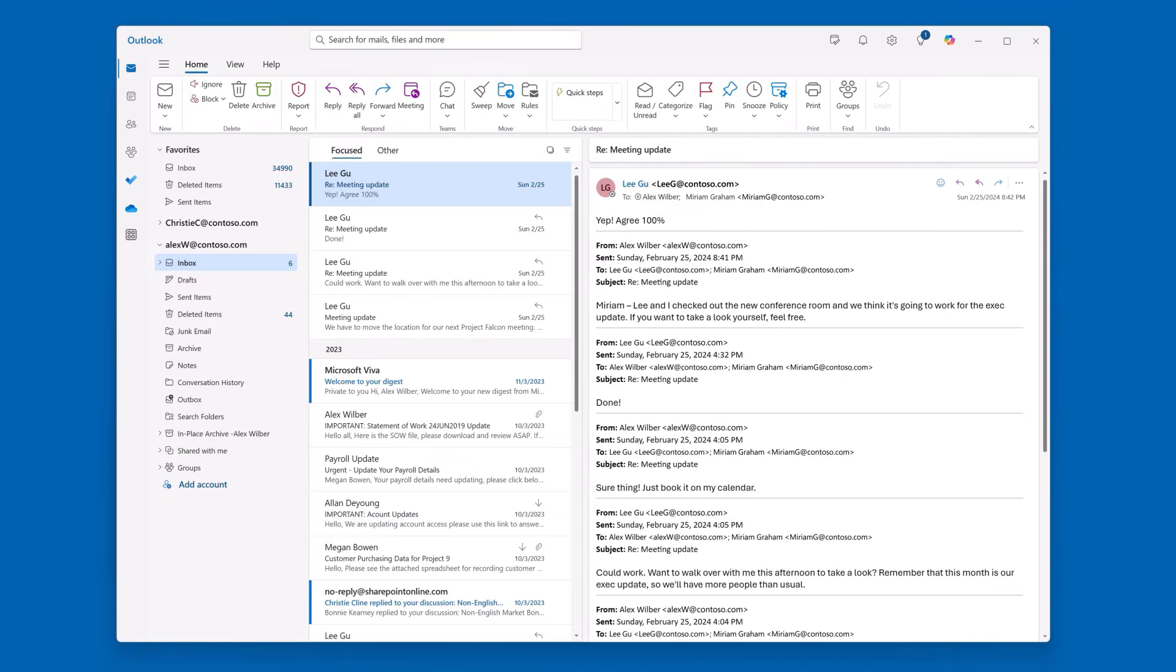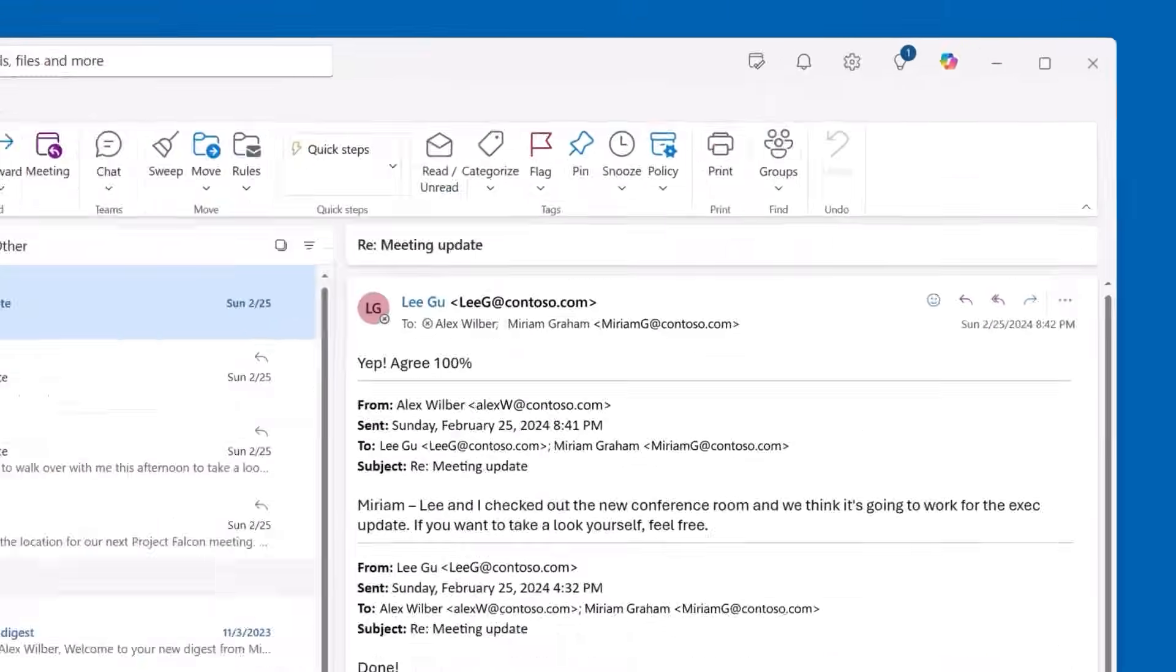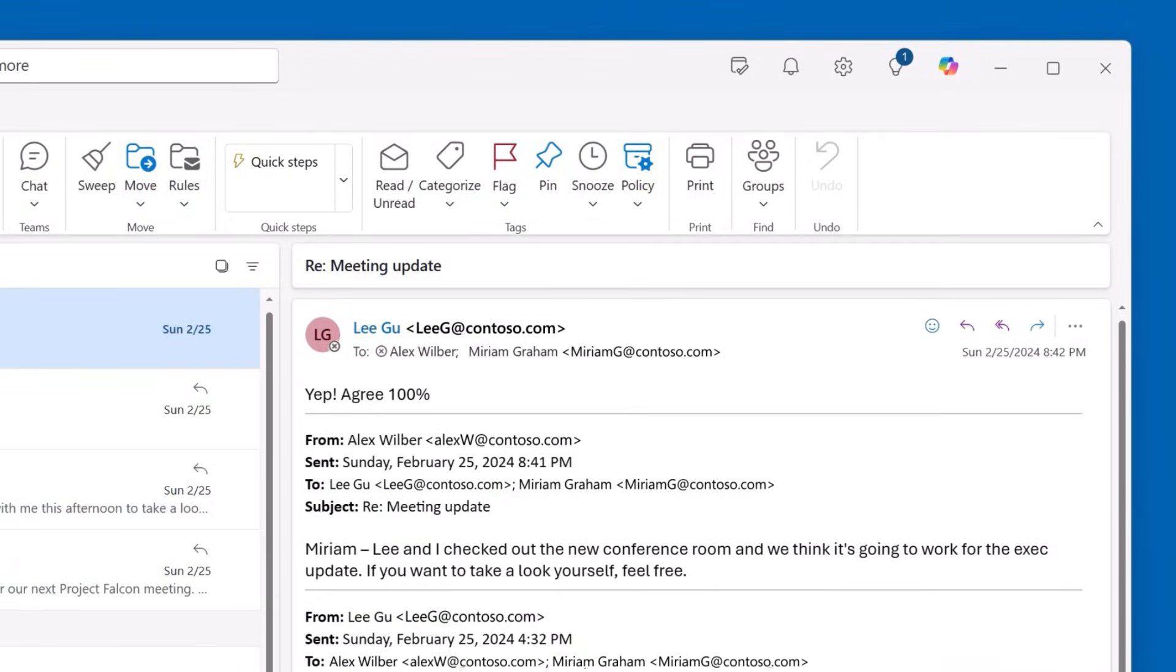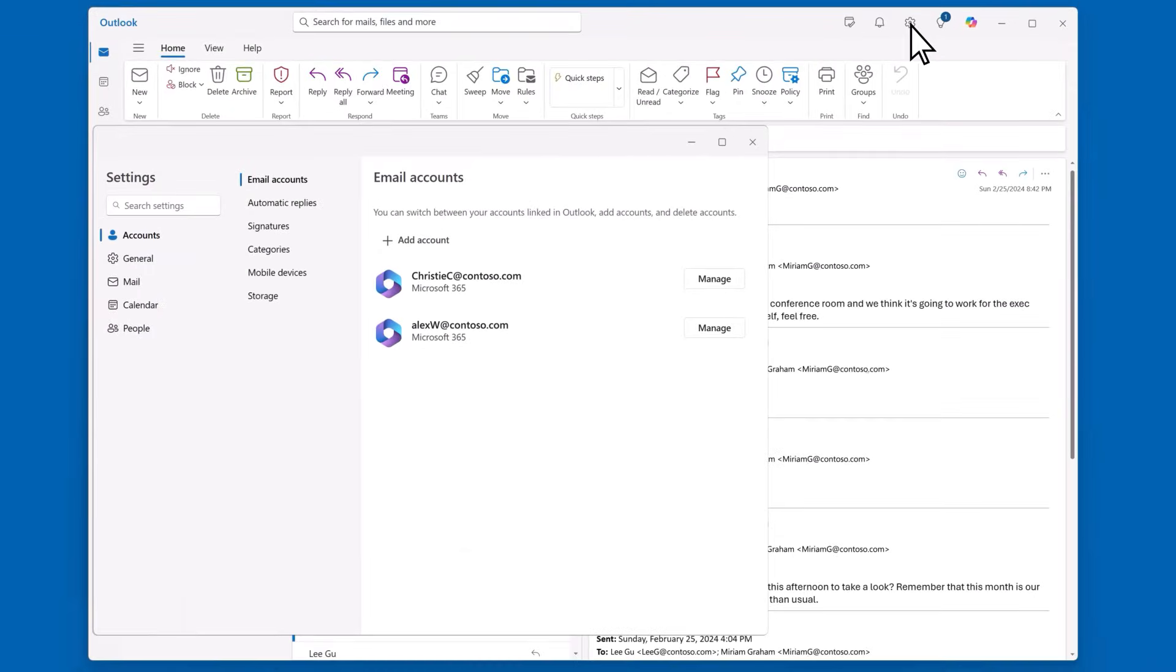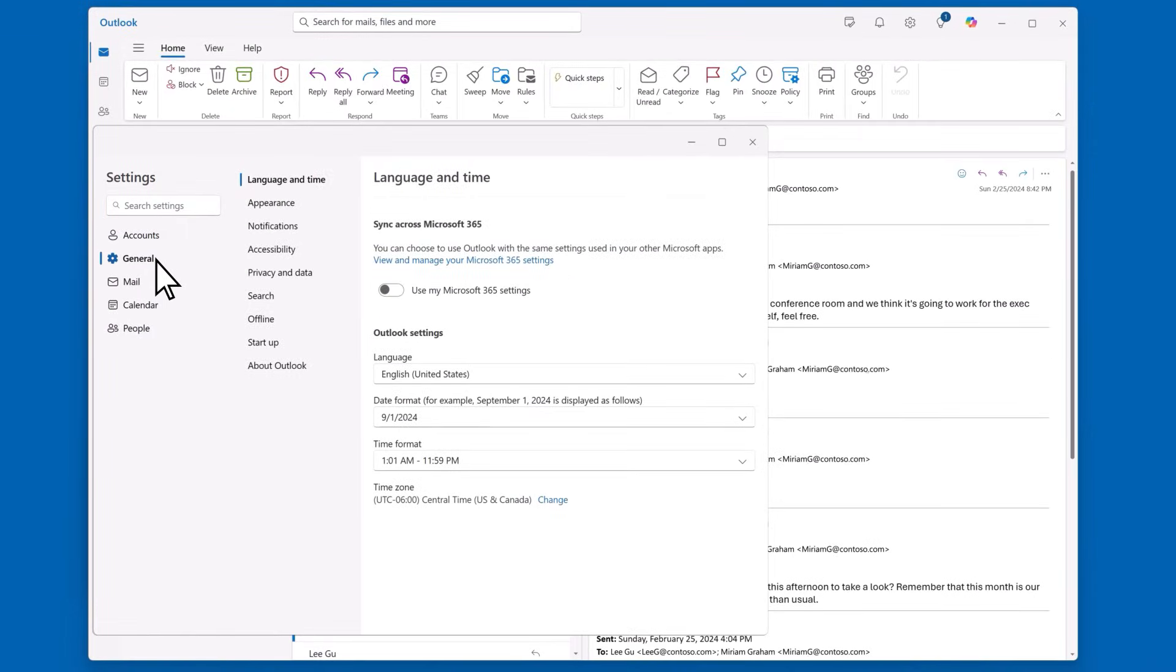To change your theme, select the settings button in the top right. It's the one that looks like a gear. Go to General, then Appearance.